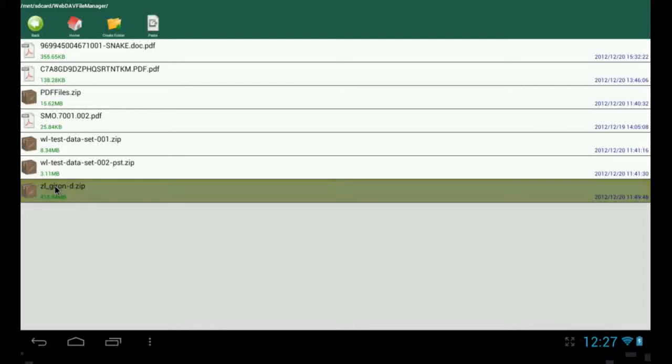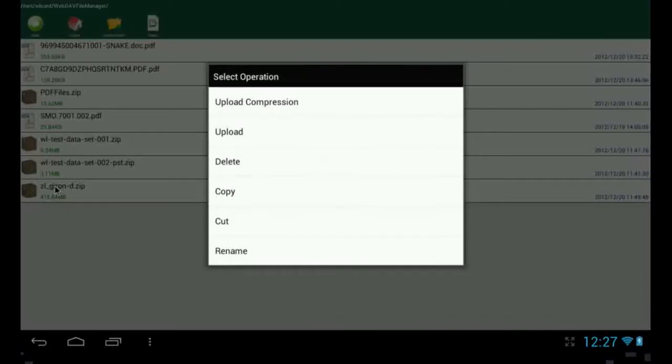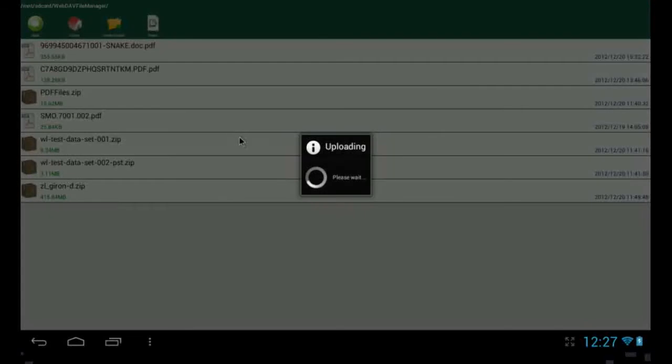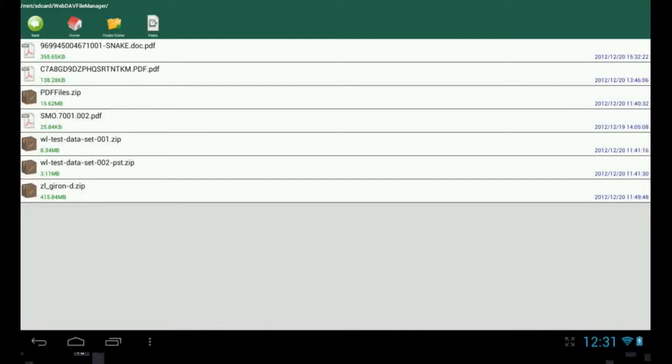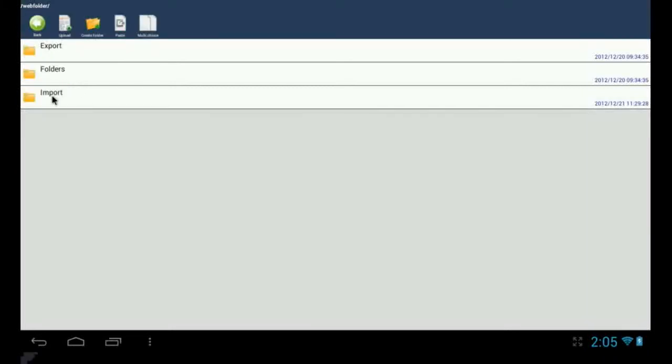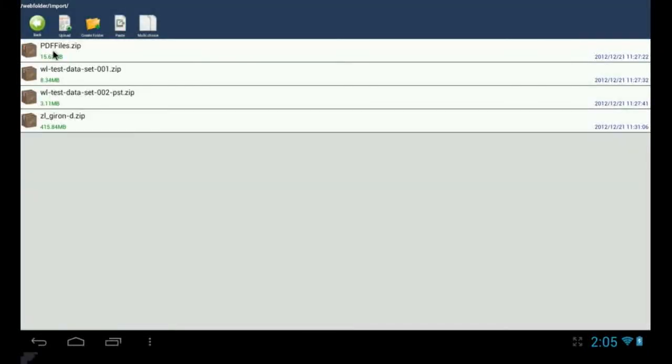Then we have quite a large PST, which is 415 MB in size. That'll take a little while to transfer. And there it is. The upload is now complete. Our import folder. And there are our zip files there.